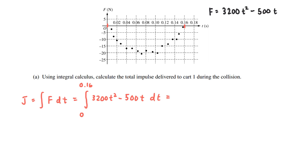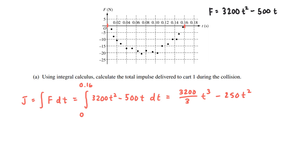When performing this integral, the exponents of the t variables increase. The first term integrates to 3,200 over 3 times t cubed — taking its derivative would give back 3,200t squared, since the 3 cancels. The next term integrates to 250t squared, because the derivative of 250t squared brings down the 2, giving 500t. This expression is evaluated at 0.16 and at 0, and we subtract those two values to find the impulse on cart 1 during the collision.